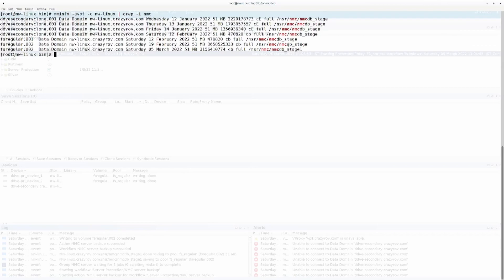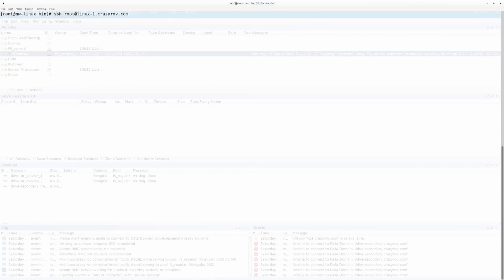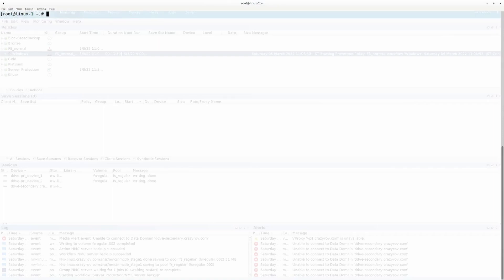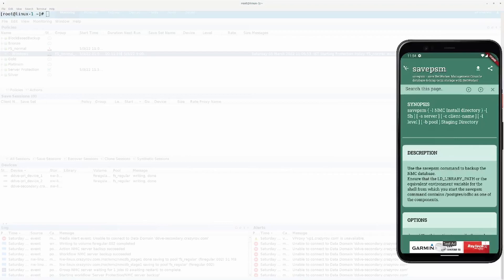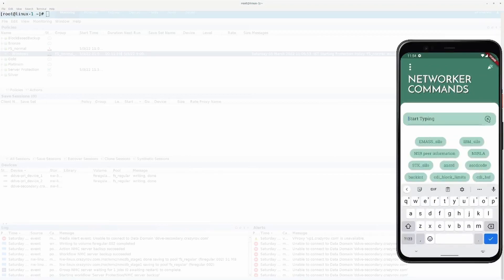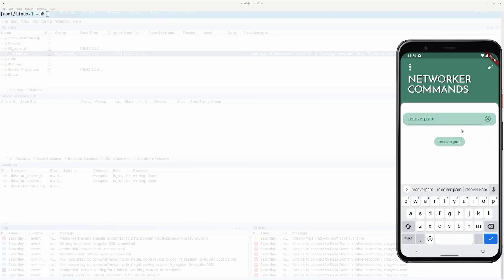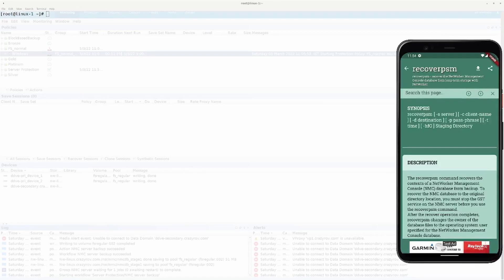For the sake of this demo, I'm going to jump to another machine and restore the backup to a new machine — not the current database — just to show you how this can be done in a DR scenario. Let's hop back to our NetWorker commands app and look at the command we will be using for the restore, which is recoverpsm.